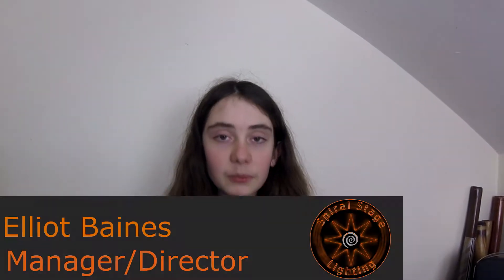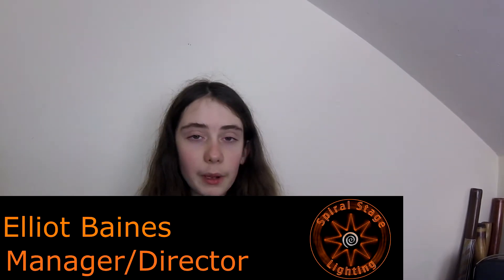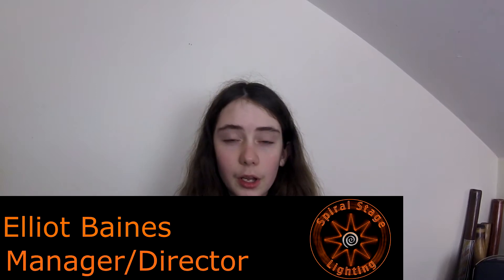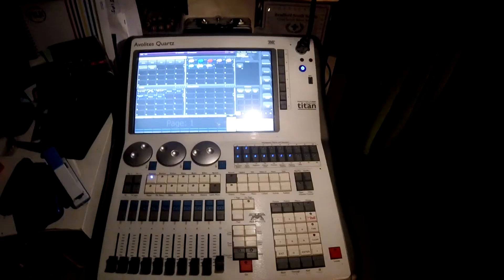Hello everybody, my name is Elliot and welcome back to another Spiral Stage Lighting video. In today's video I'm going to be showing you how to hook up the Capture visualizer to an Averlites console. Before we begin, the links will be in the description to our social pages: Facebook, Twitter and Instagram. So I hope this video helps you, let's begin.